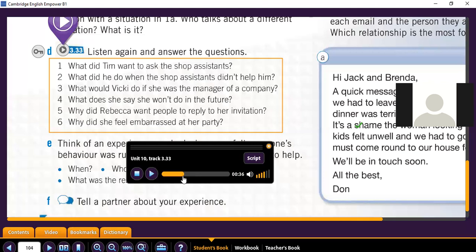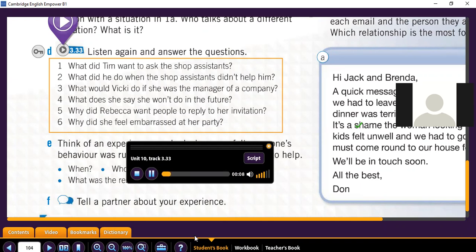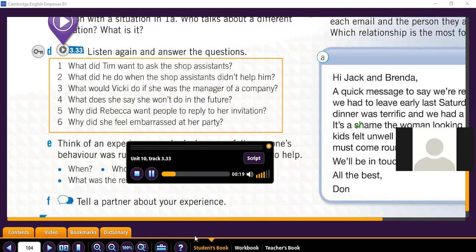'In the end, I decided to just leave the shop. I don't think they even noticed I was there. I felt like writing an email to the shop manager to complain, but then I forgot to.' Let's listen to Tim's part again so you can help me with the answers.